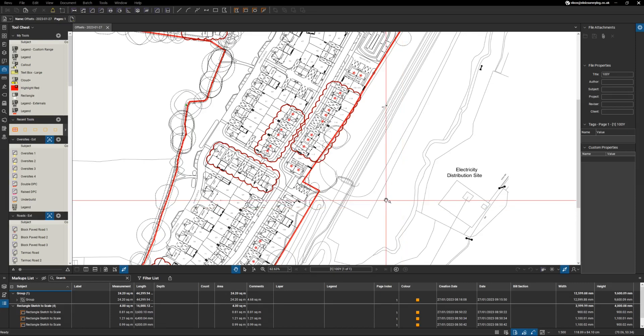Good morning. So Bluebeam has a slight issue where it doesn't have an offset function.